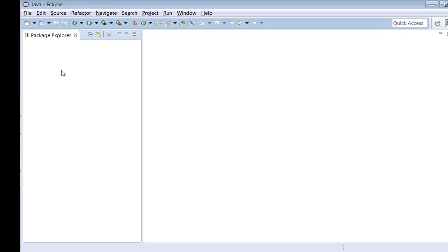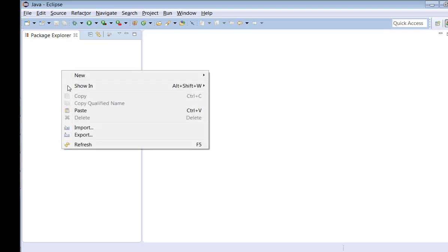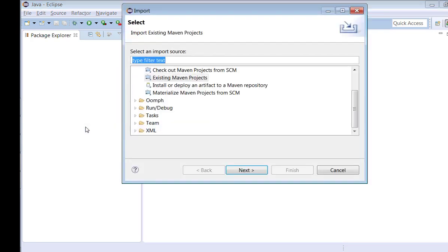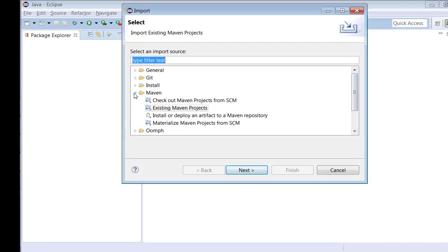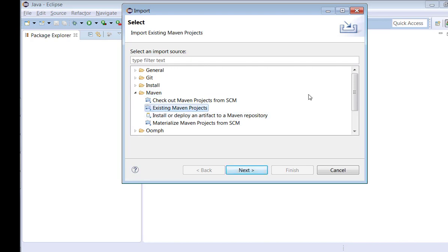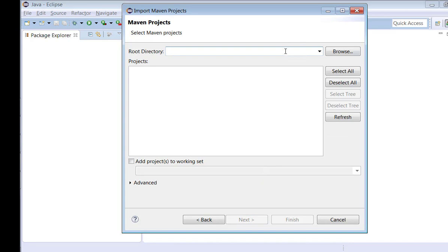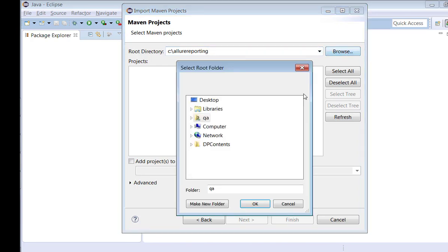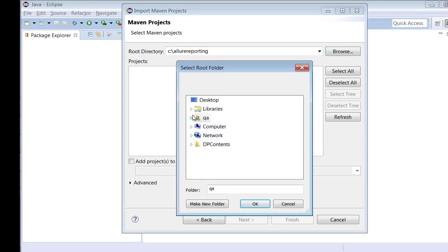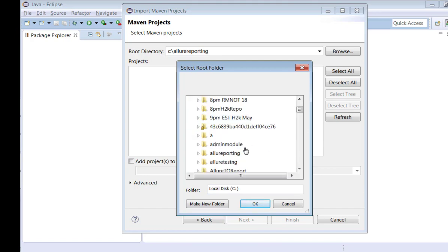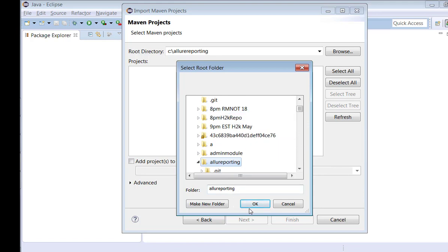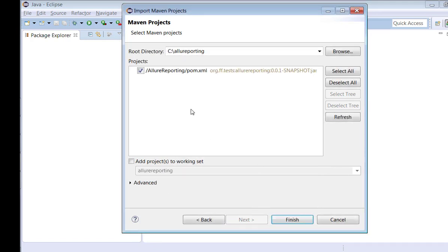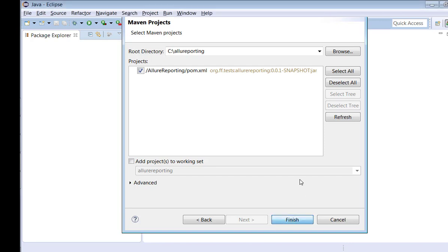Then again I right-click on the Package Explorer, select Import here. And under Maven you will find Existing Maven Projects. Click Next. And you have given the location where you have downloaded as Allure Reporting. This is the location which I had given to download this repository into this location locally. Then it is able to identify the pom.xml file. Click Finish.